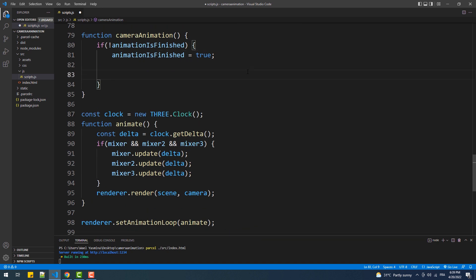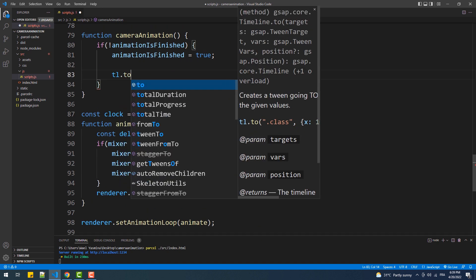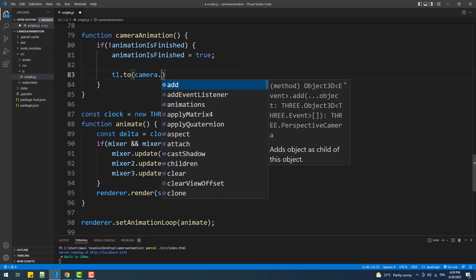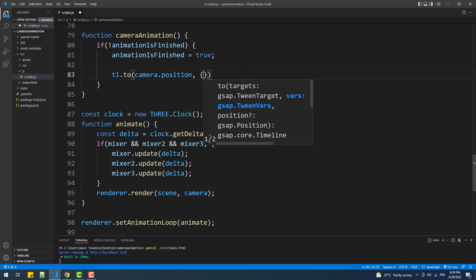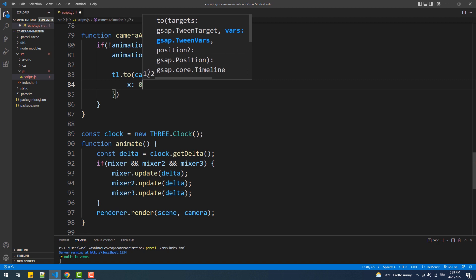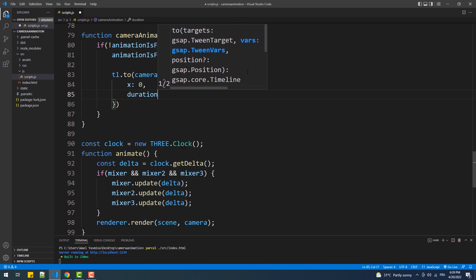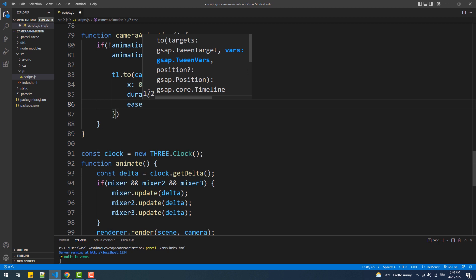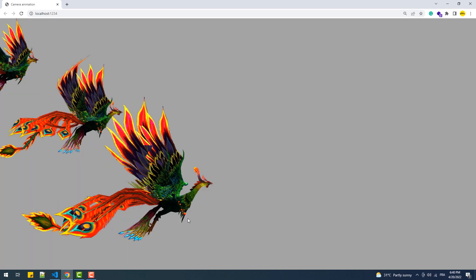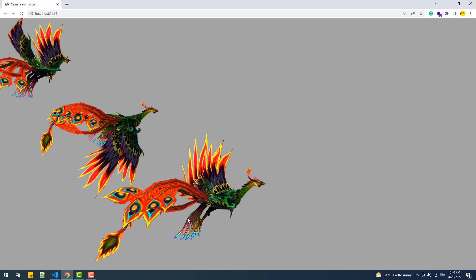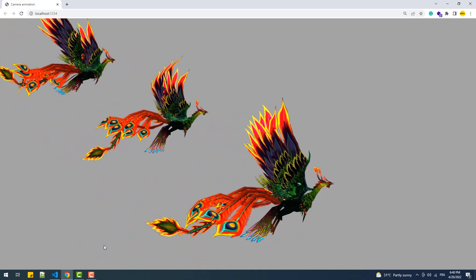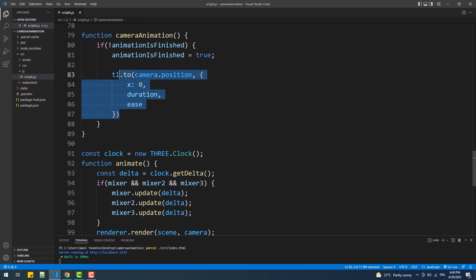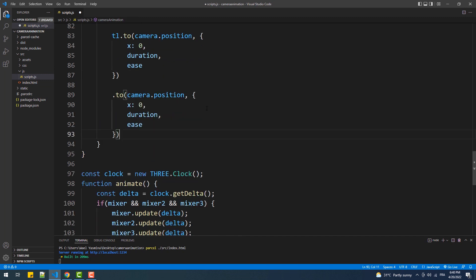Now we'll start with the first part of the animation, which is a camera translation to the left without updating the direction. In the second part we are going to reposition the camera on the Y and Z axis and update the camera direction this time, and we'll make sure it starts after the end of the previous animation.